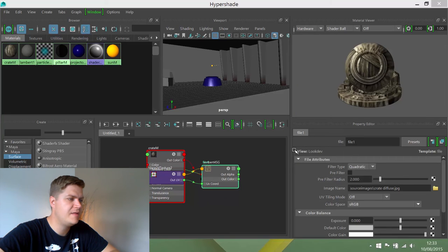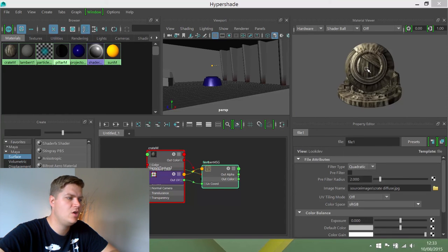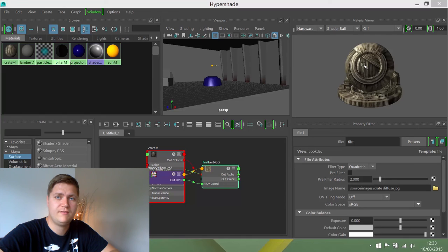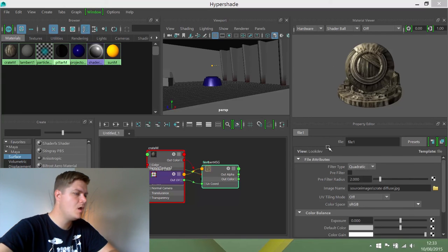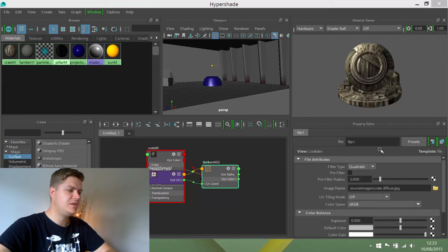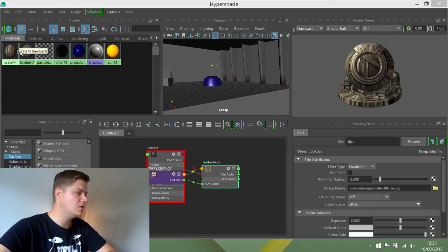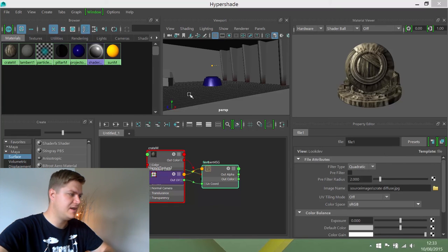Then you can see on your shader ball, you've got a preview of how that would look if it was applied to a shape that wasn't really suitable for it. But you now have a Crate Material.